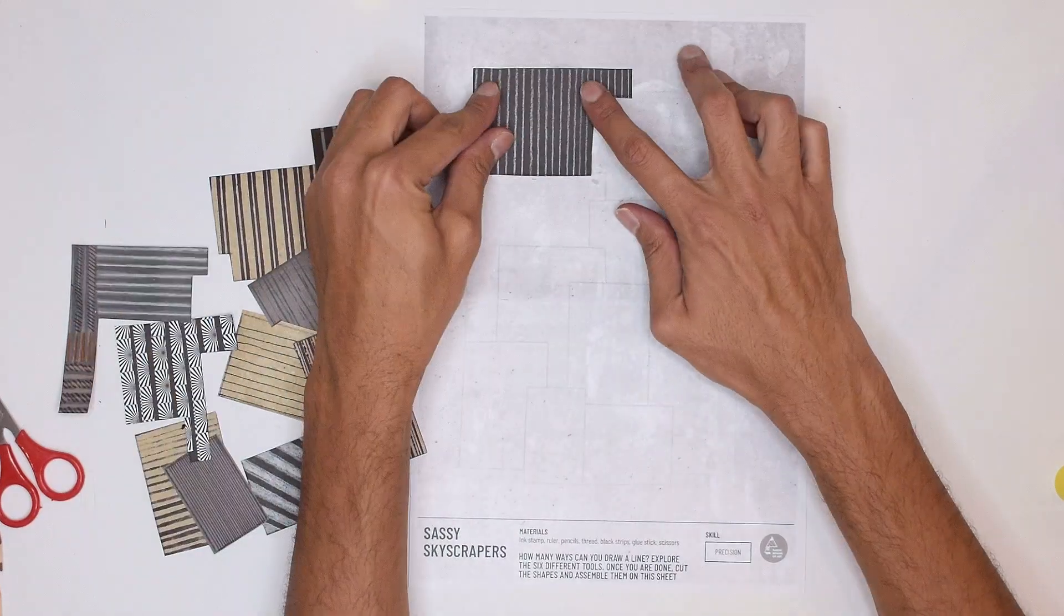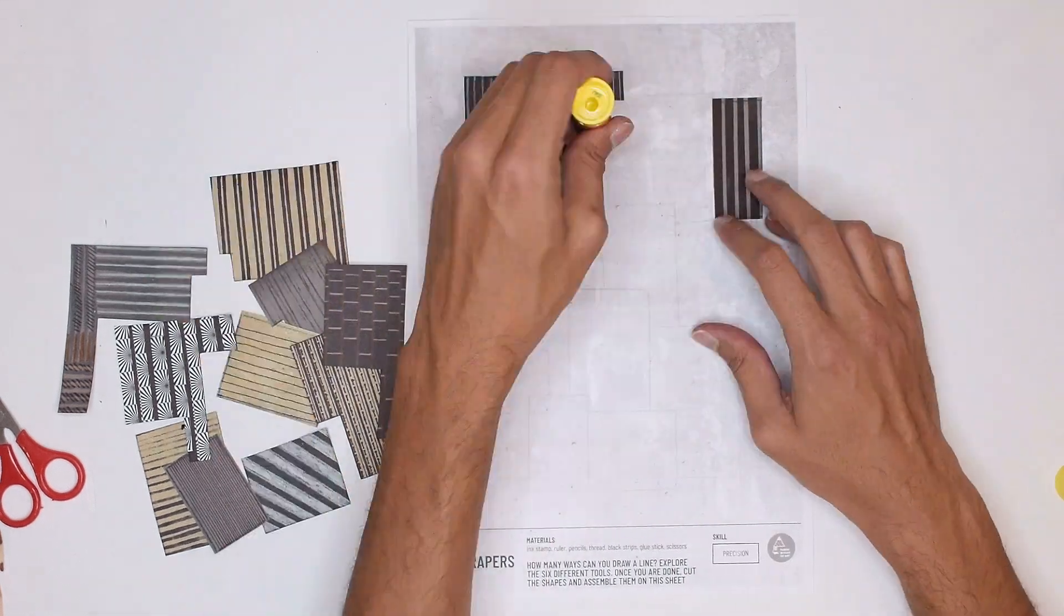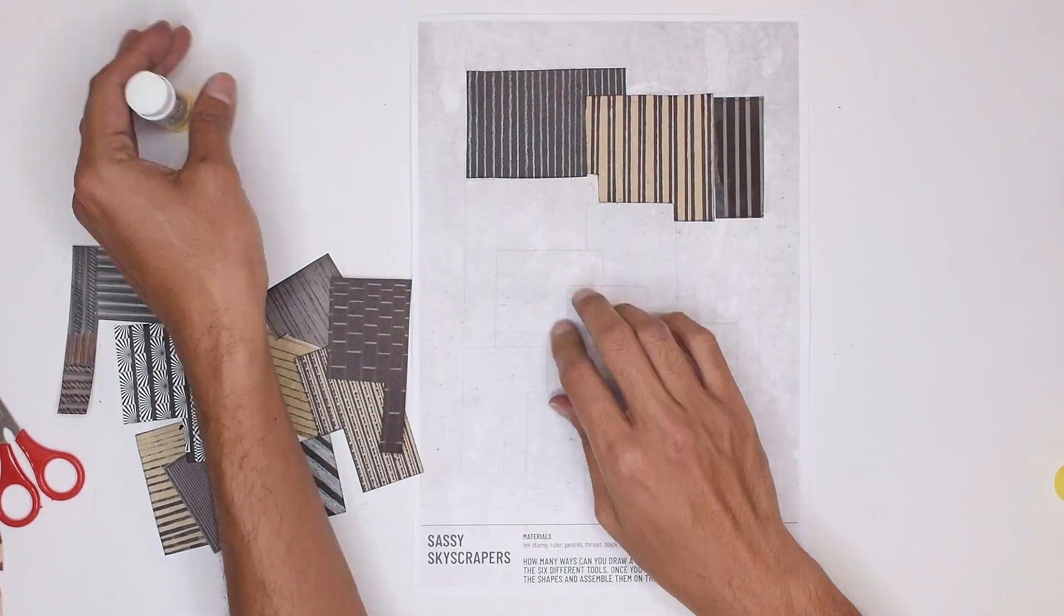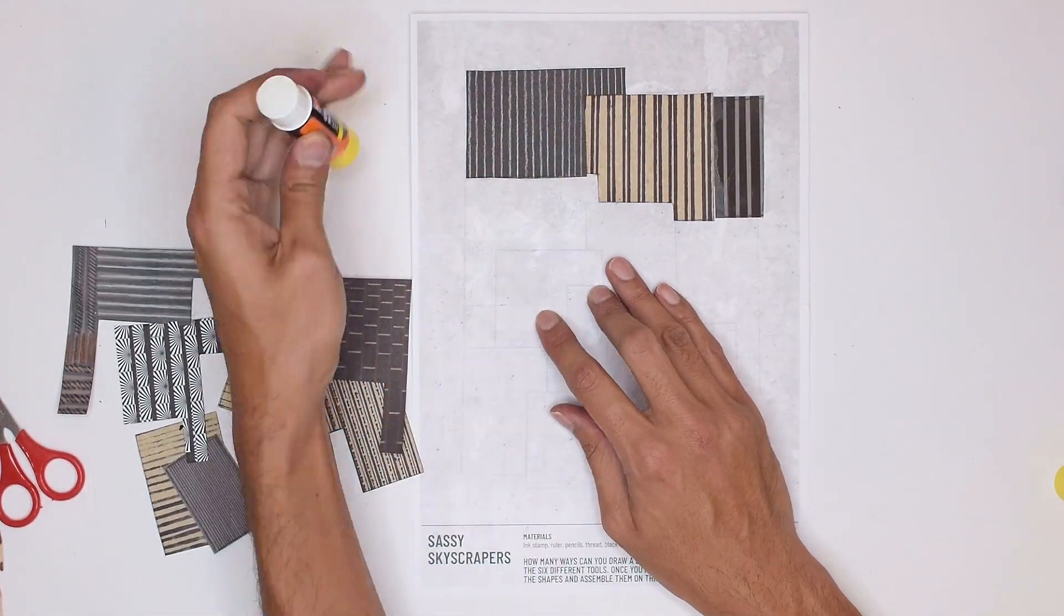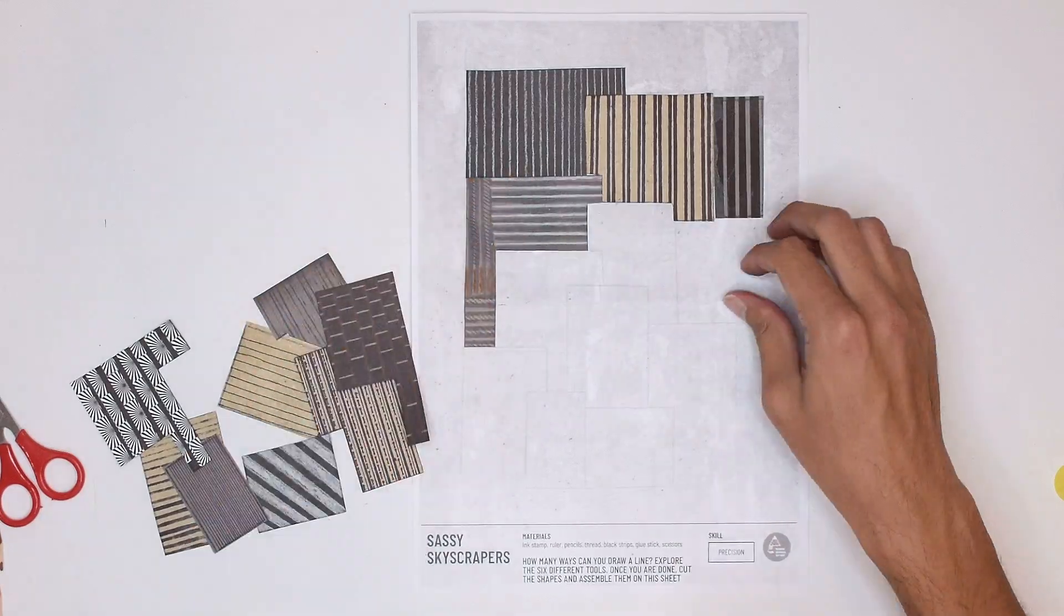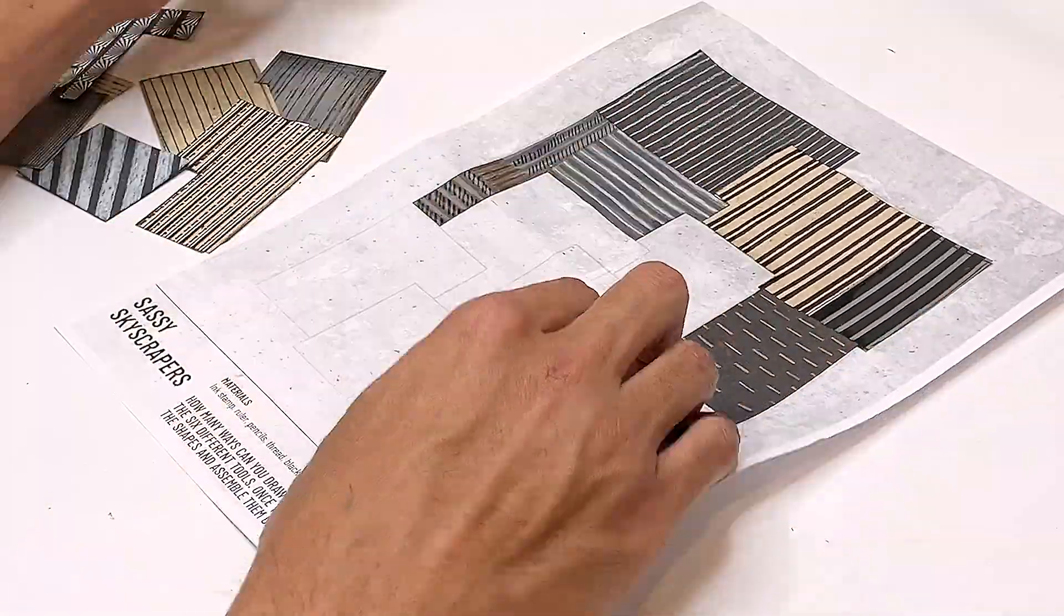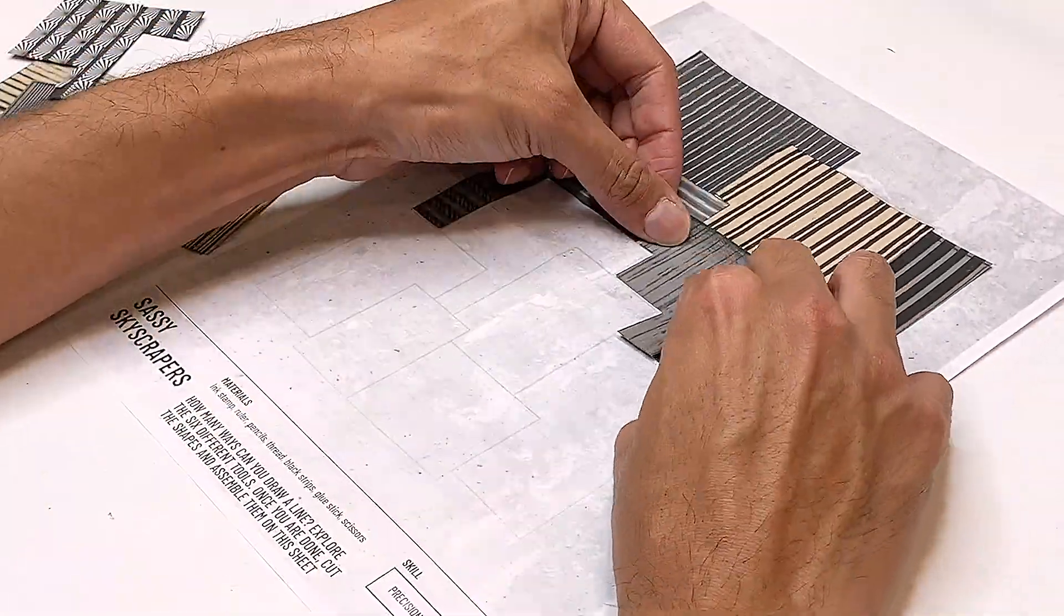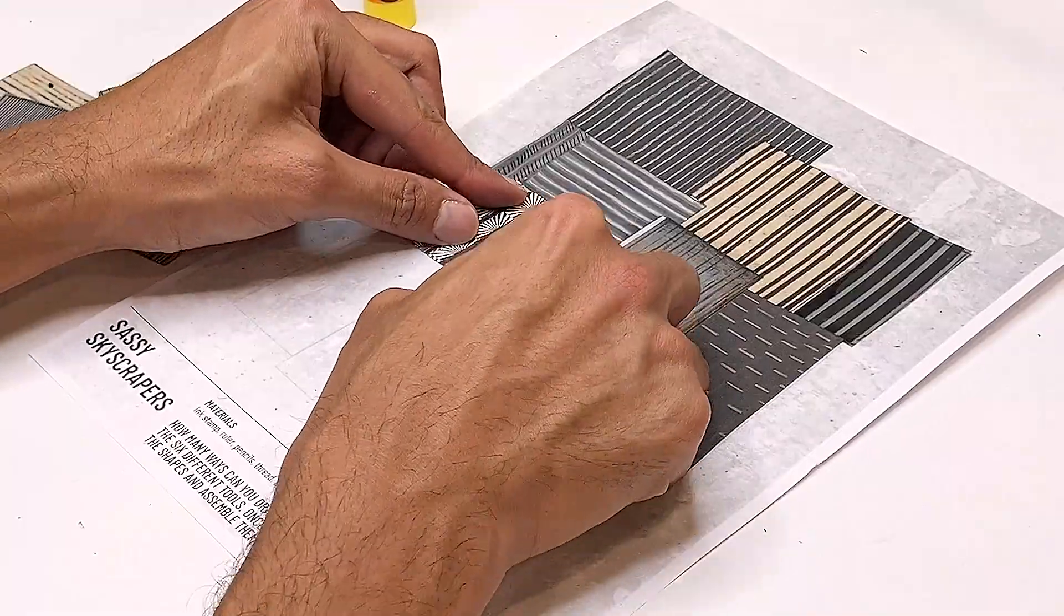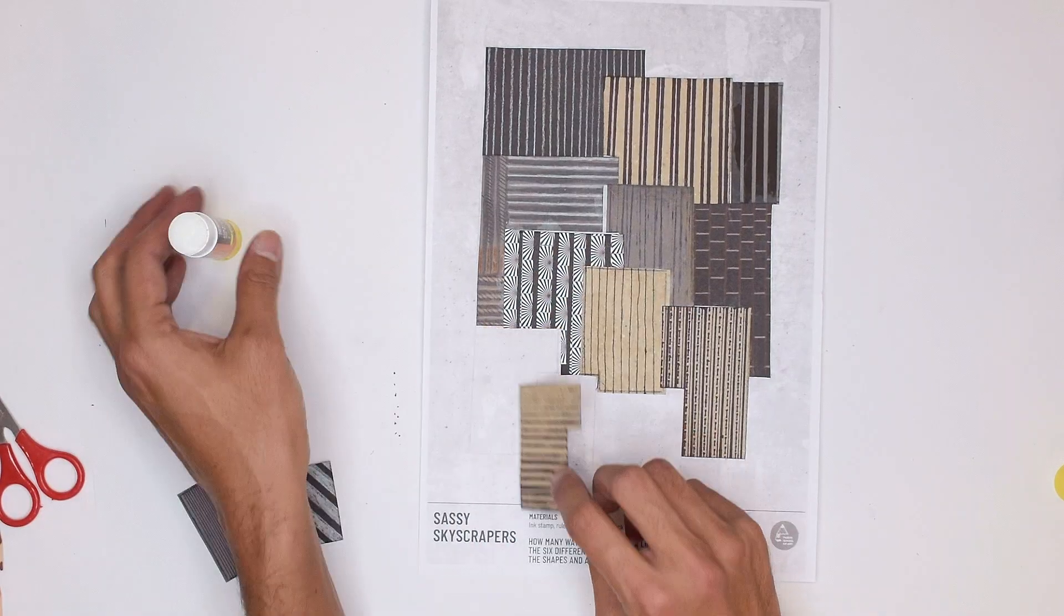Once complete, cut the jigsaw shapes out which should fit together on the page. Start by sticking the shapes on the back first, allowing the foreground buildings to overlap slightly onto the ones in the back.